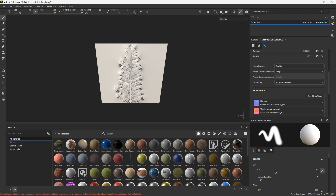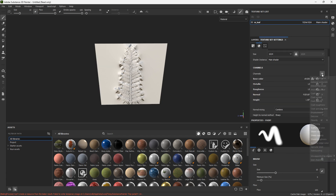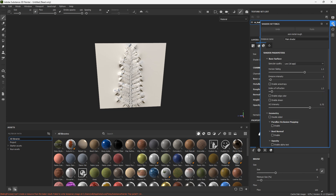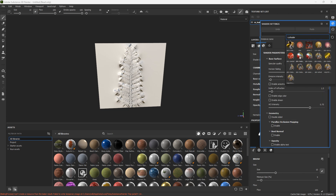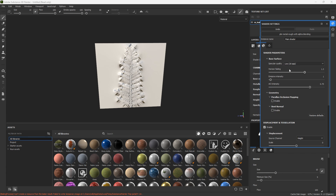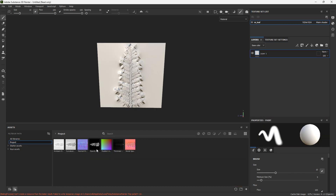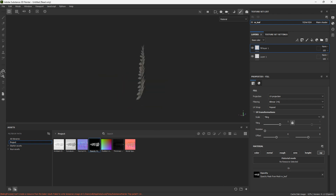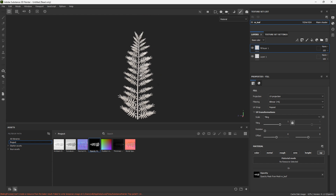Now we have all the information we need to make our leaf. To make the opacity show, I'm going to add a channel and look for opacity. It's still not showing because the shader doesn't currently support opacity. To fix that, go into shader settings and change it to PBR Metal Rough with Alpha Blending. Now go to project assets and you can see the opacity map. Add a fill layer, leave it with only opacity, bring opacity in, and now you can see you have opacity.